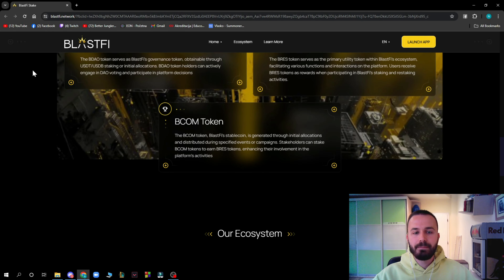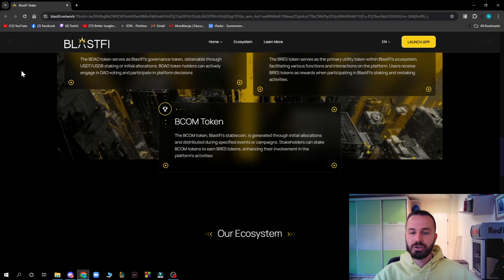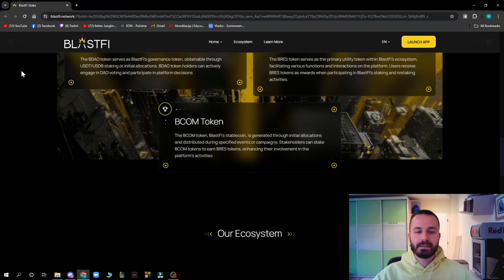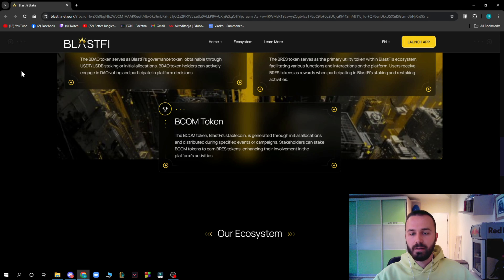The BCOM token is Blastify's stablecoin, generated through initial allocations and distributed during specific events or campaigns. Stakeholders can stake BCOM tokens to earn BREC tokens, enhancing their involvement in the platform's activities.